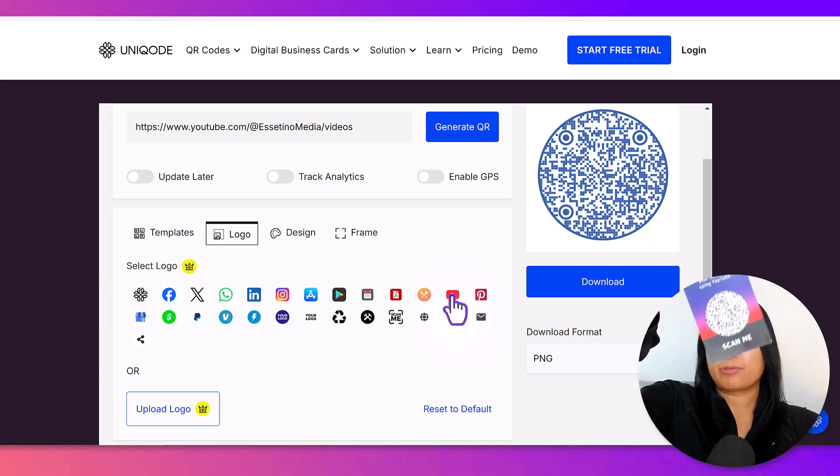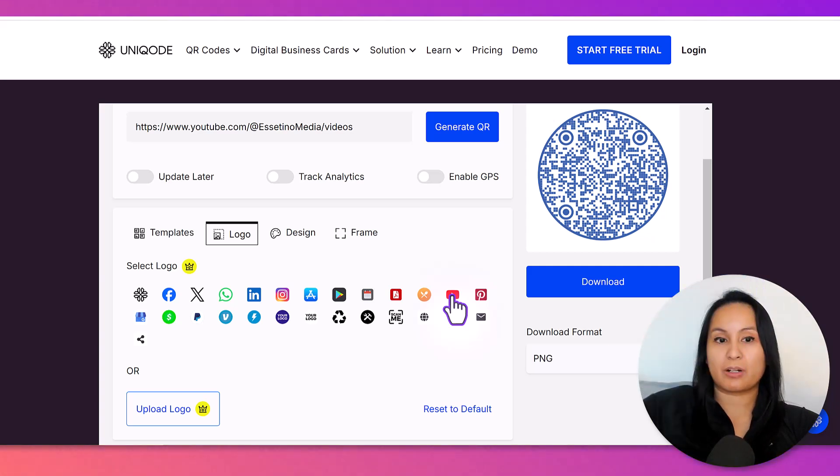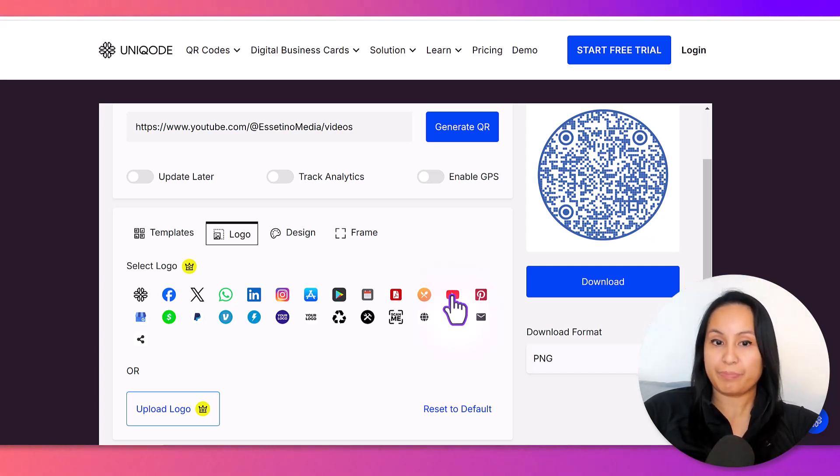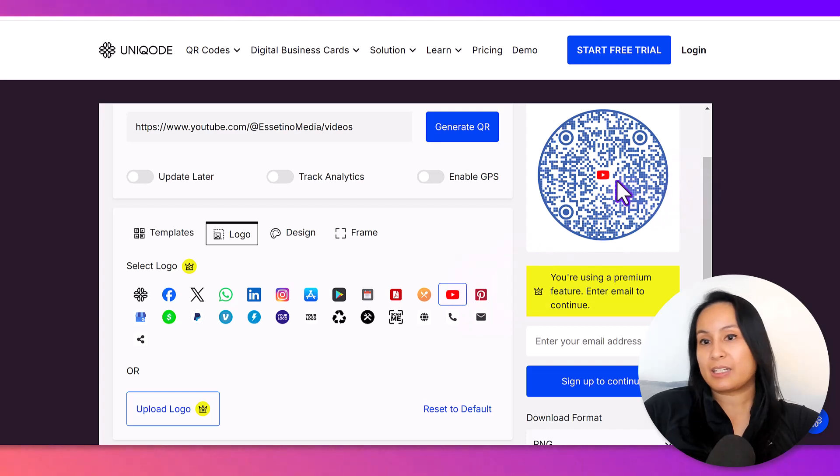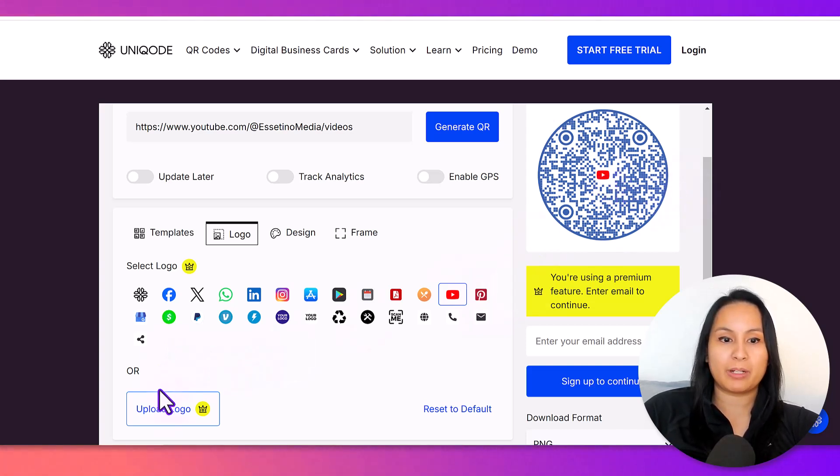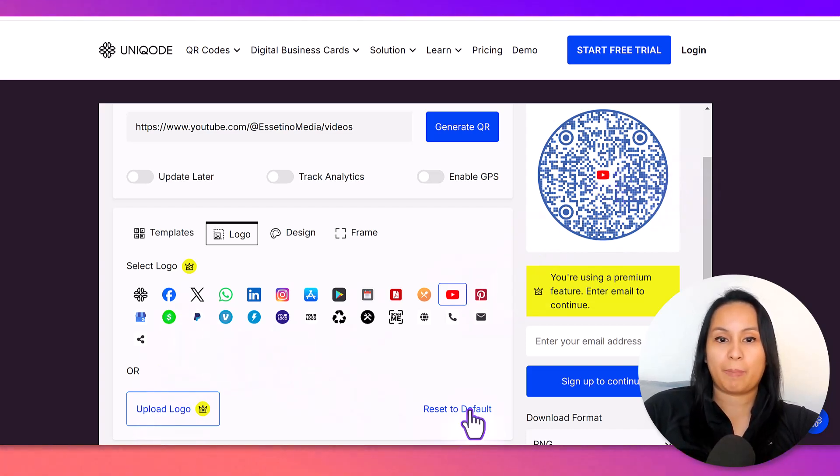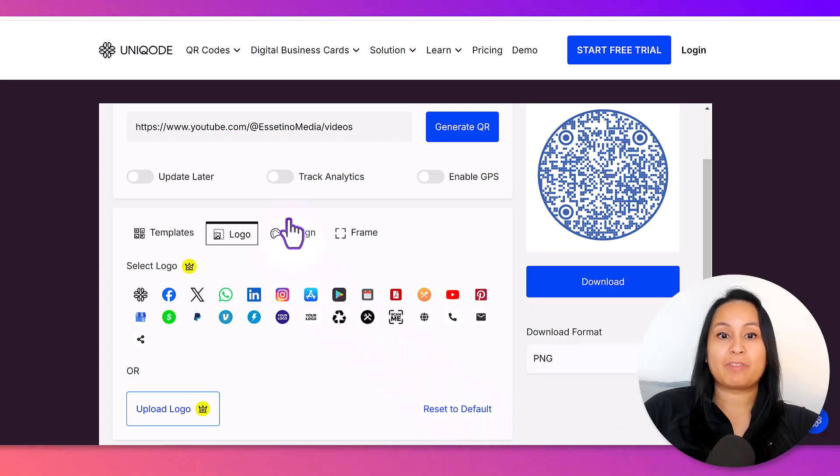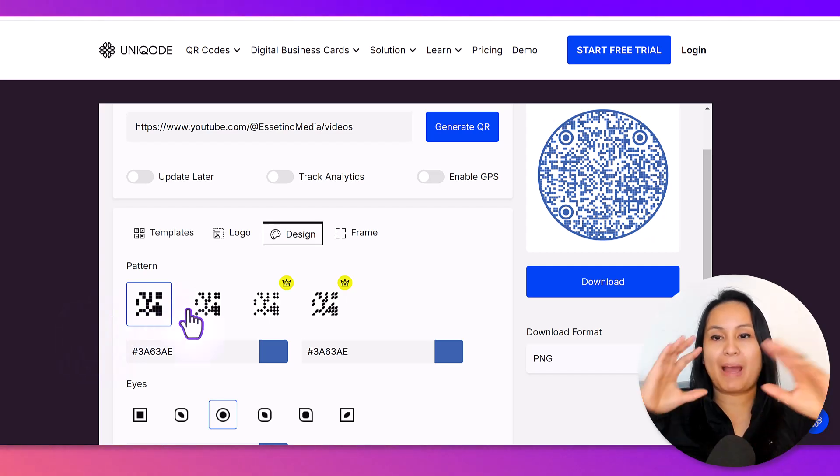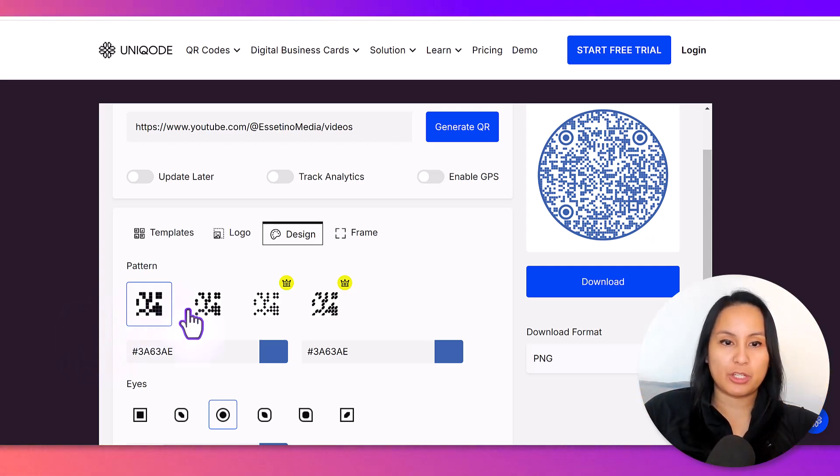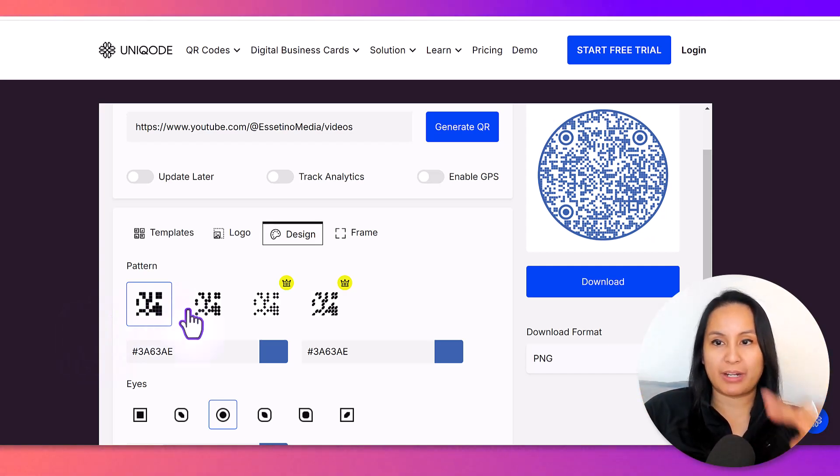We don't have a logo for our business card, but if you really wanted one, you'd have to upgrade for that. Like, you know, if you wanted the little YouTube thing in the middle, or you add your own logo, I'm going to just reset this. But if you click on design, you've got some free options here. You can change the pattern of the QR code.